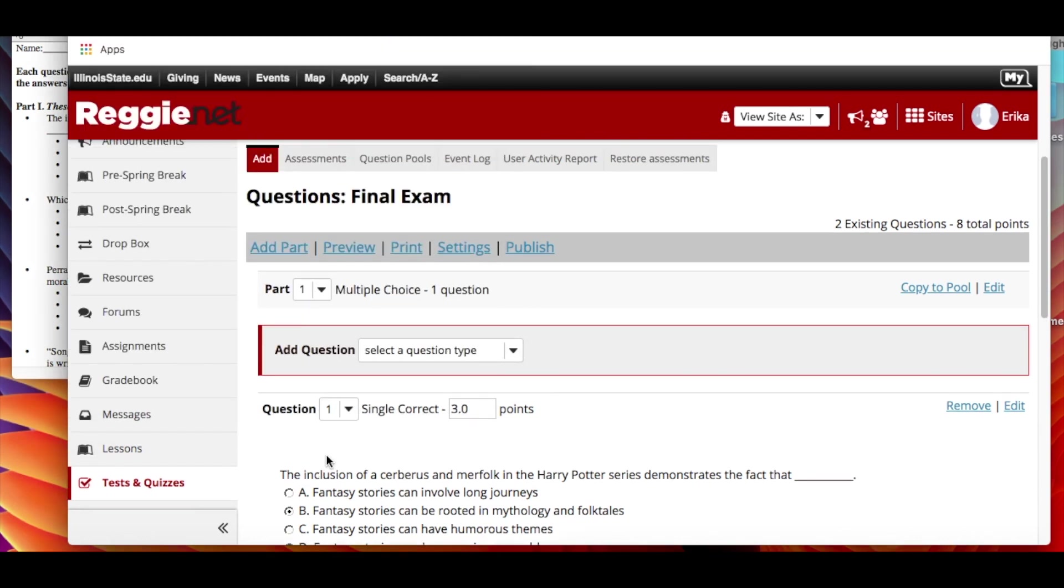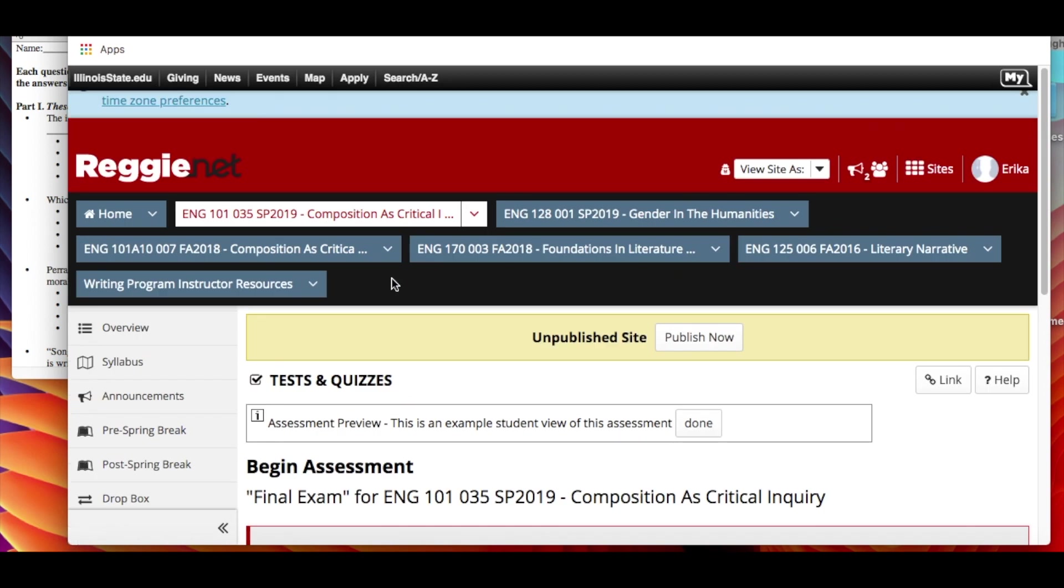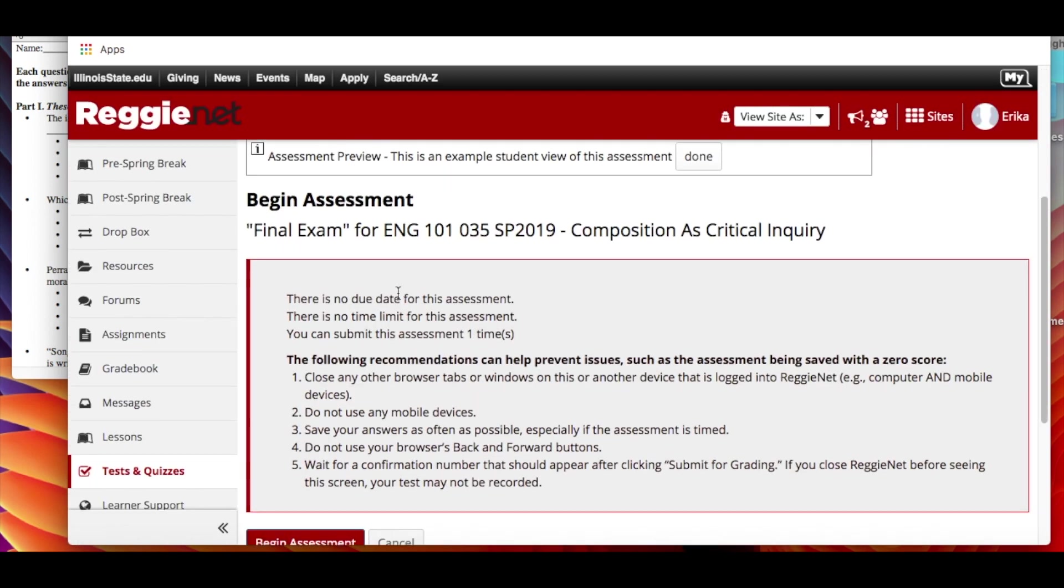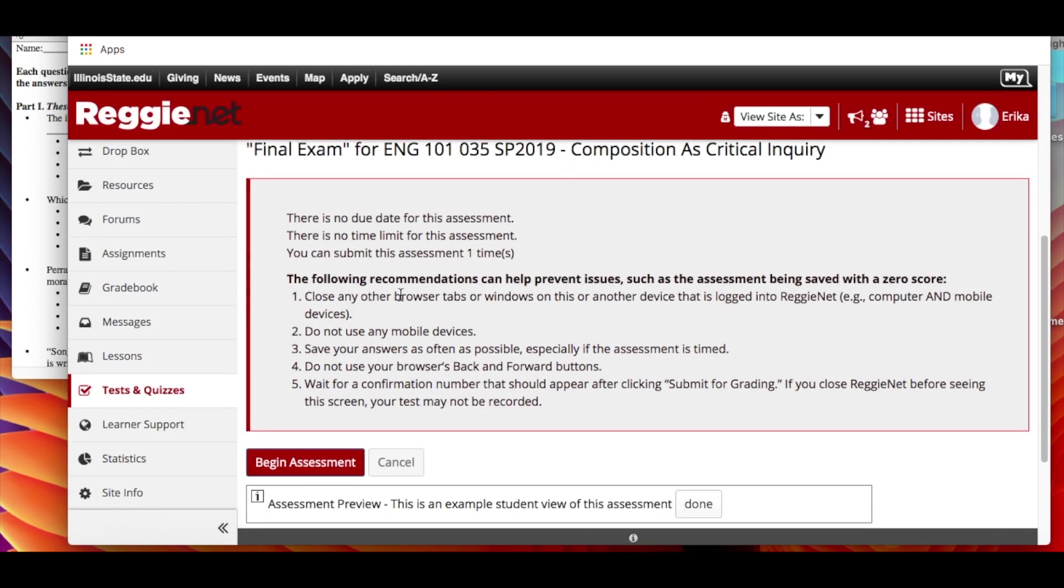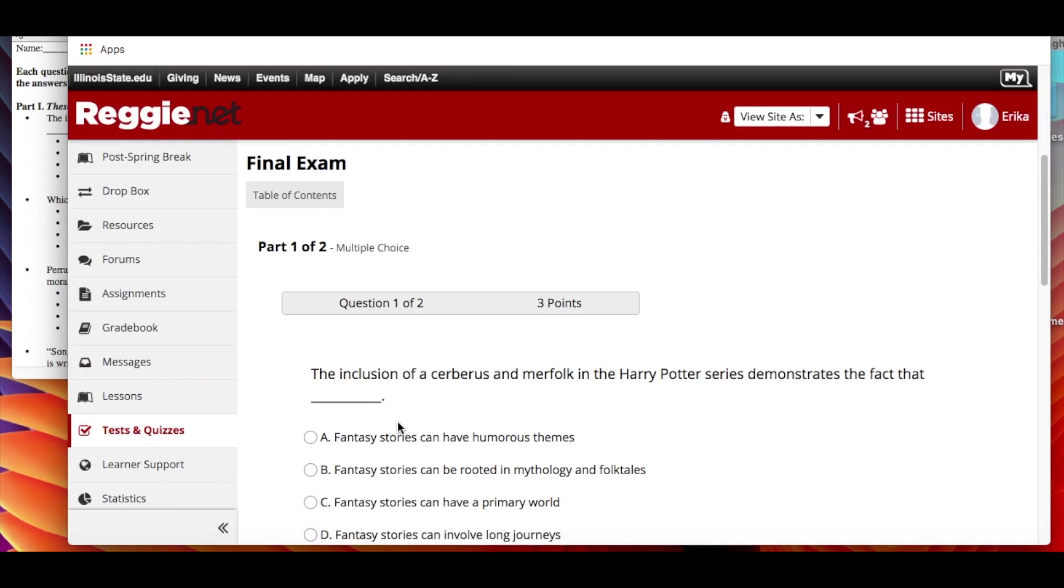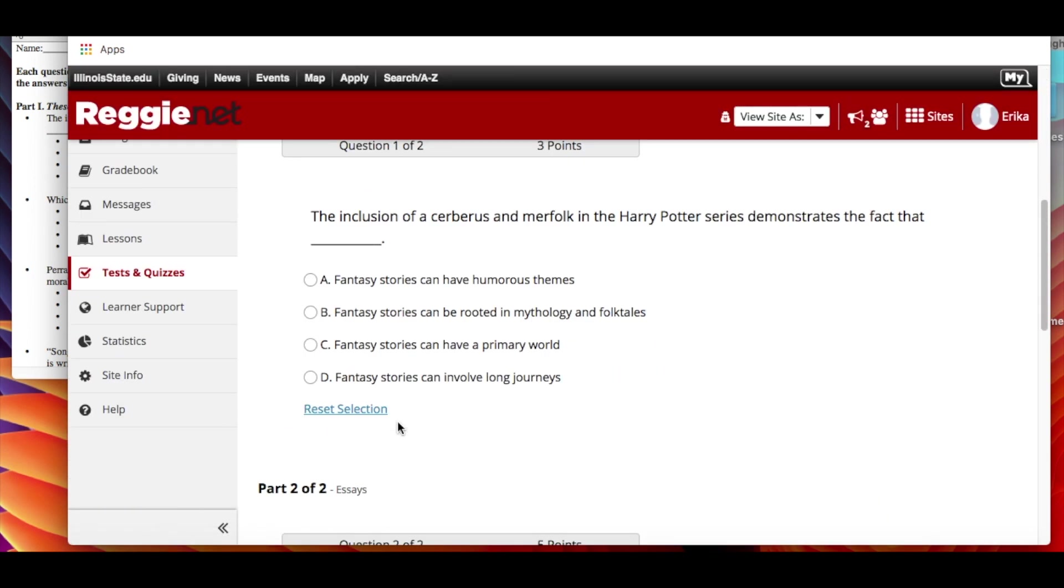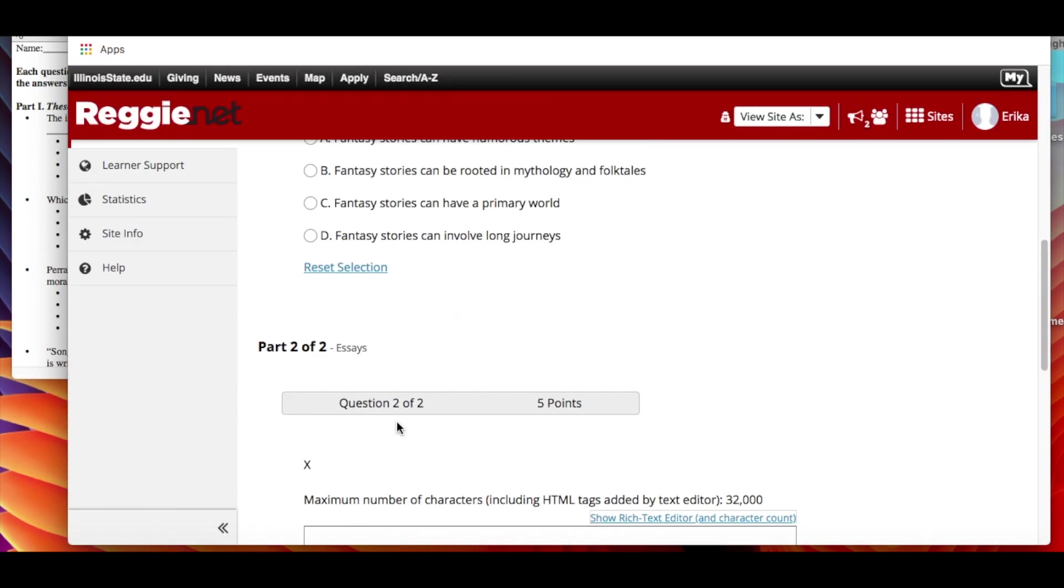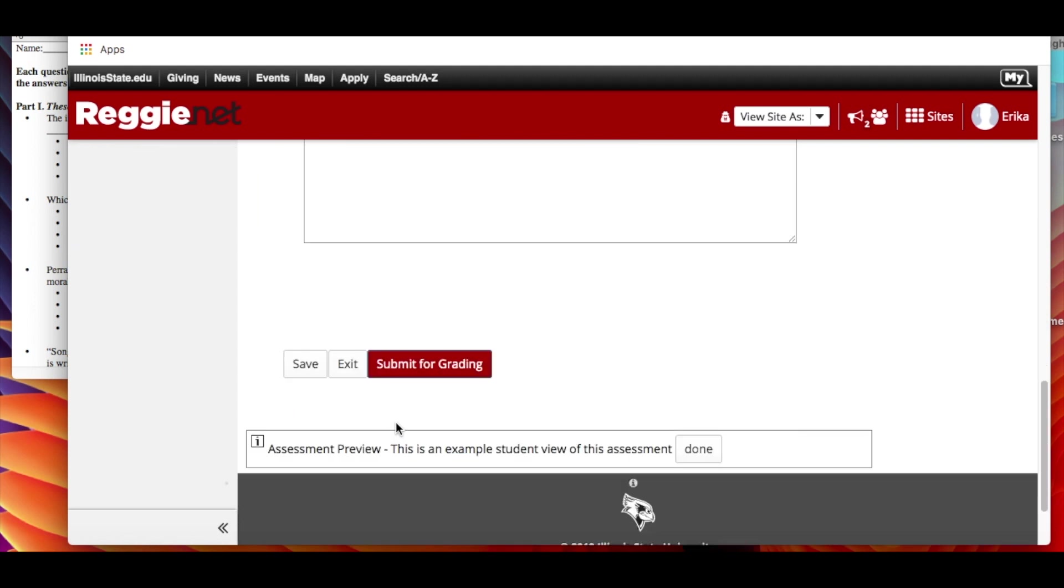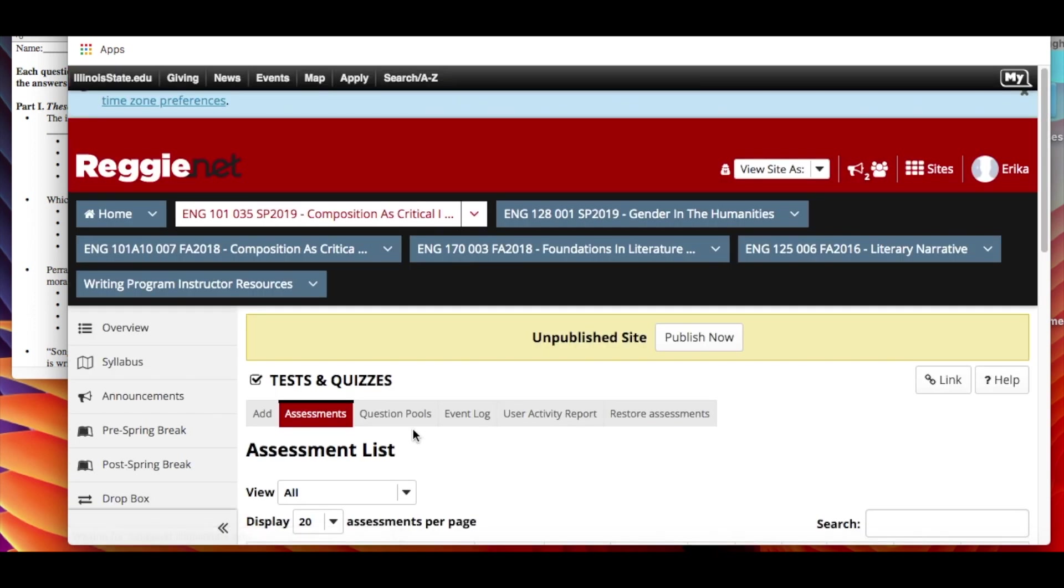Once you finish that, you can preview what the exam will look like. So you can see what it tells you when you go before you begin it and then it shows you what it looks like as well. So go on and so forth and then you click submit so you know you can see how the process is.